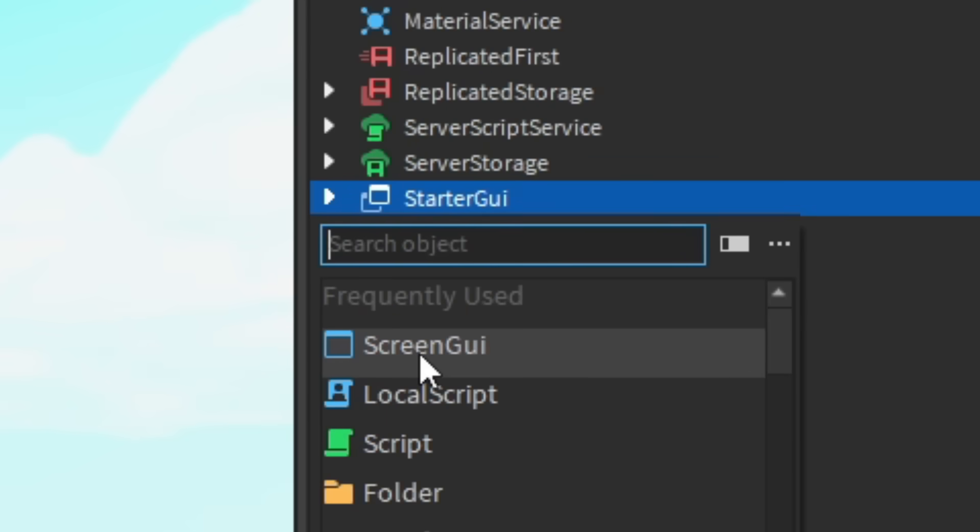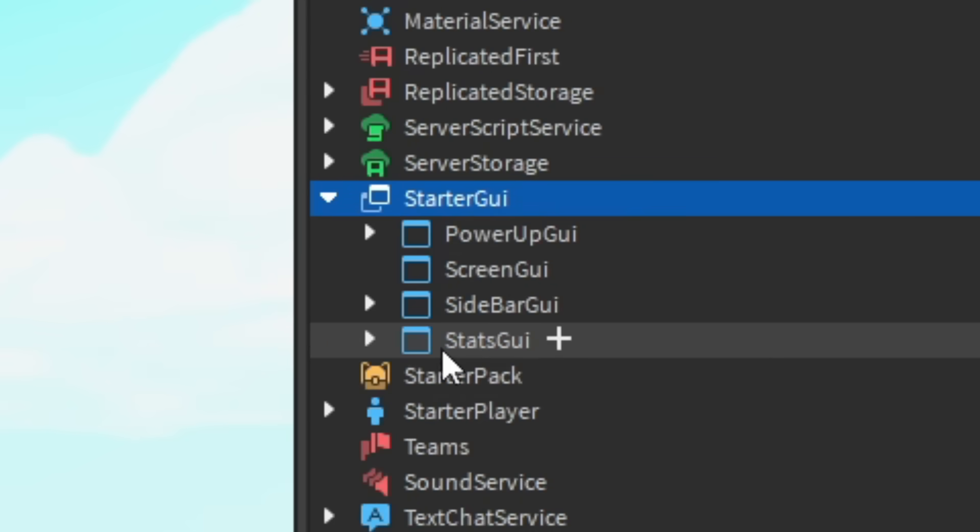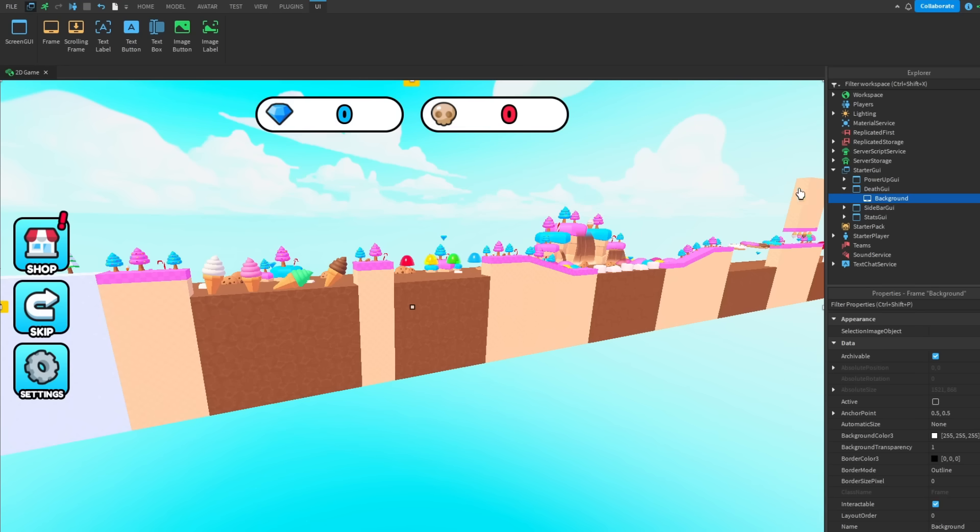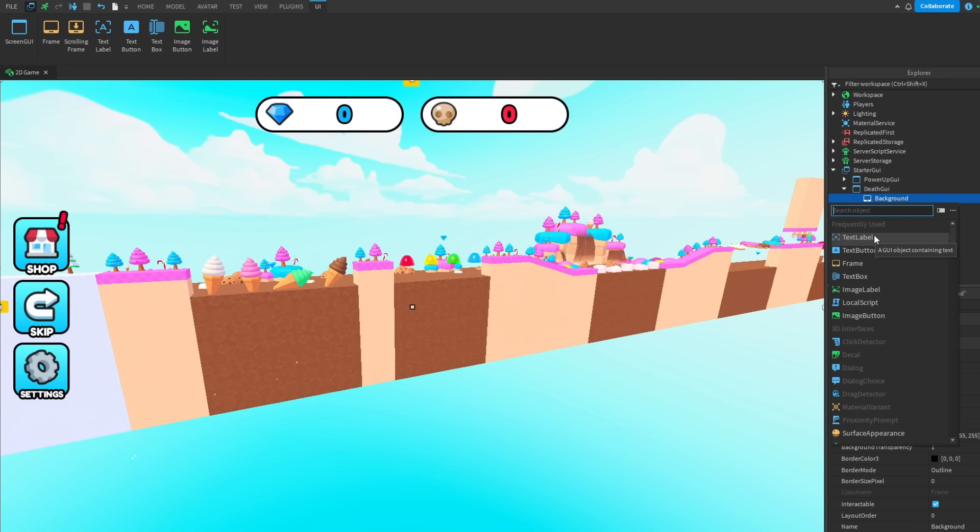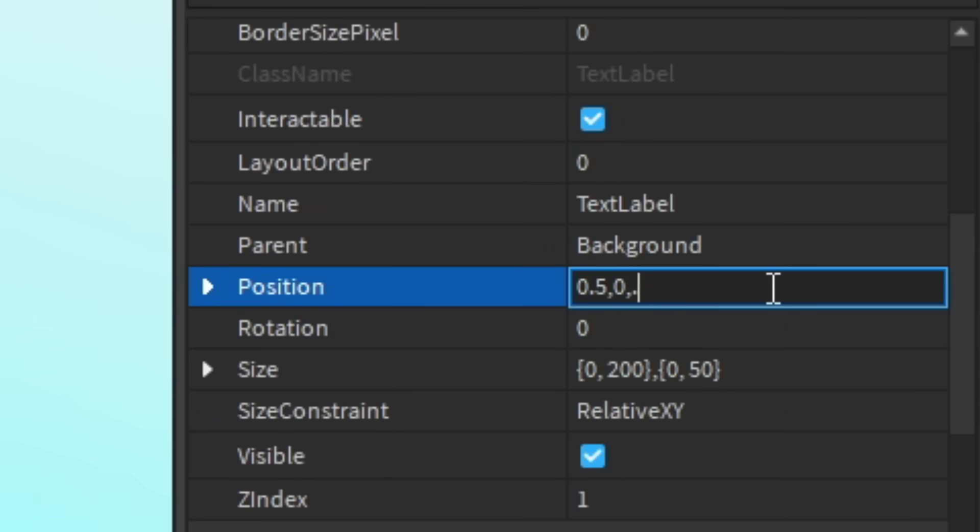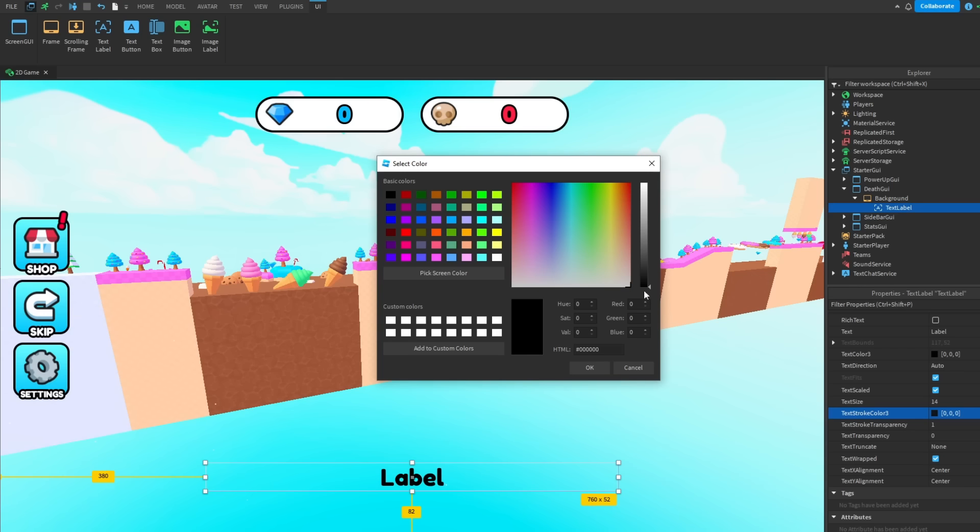So first I want to add in a screen GUI, add in a frame, then in the frame add in a text label, change position, change colour to red.